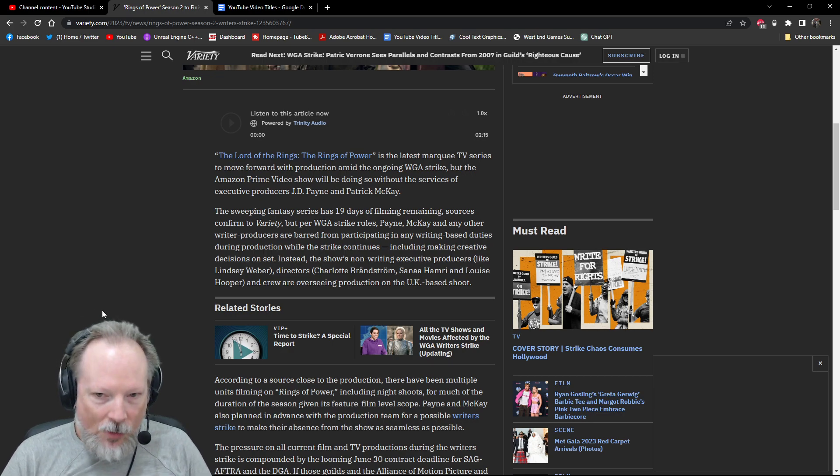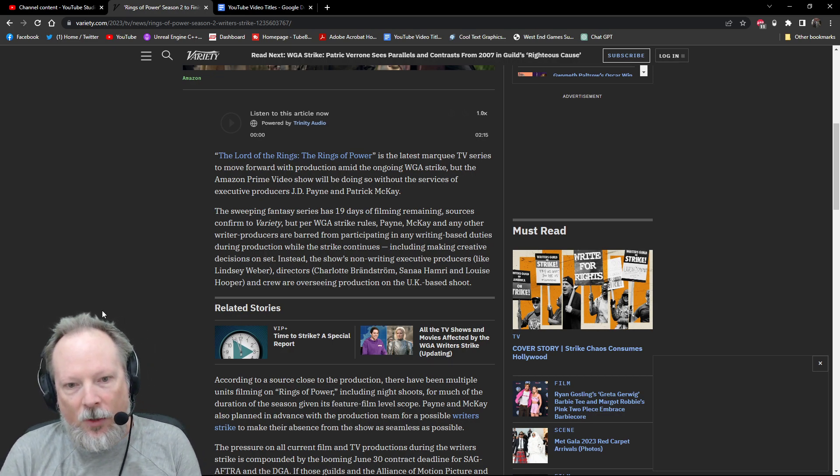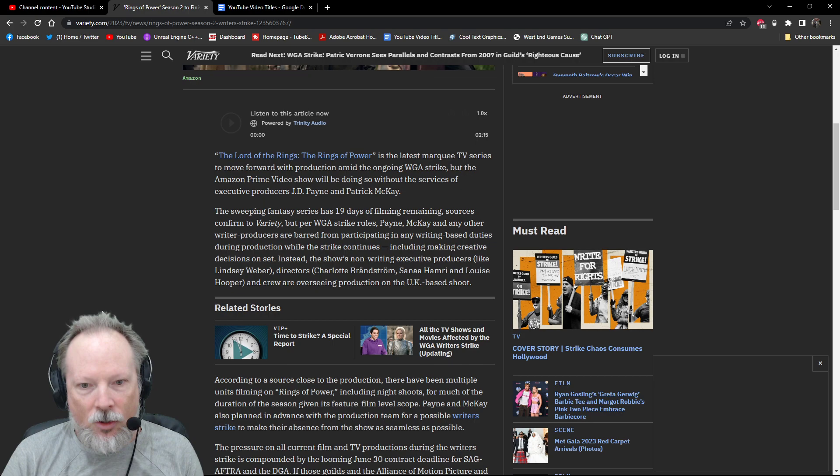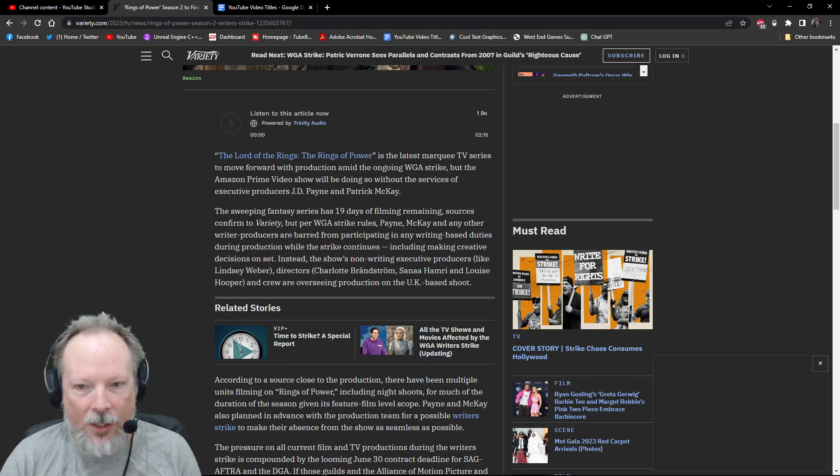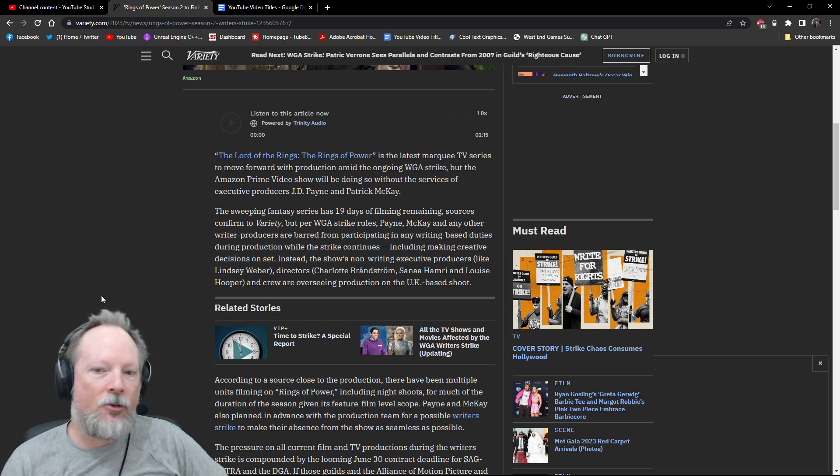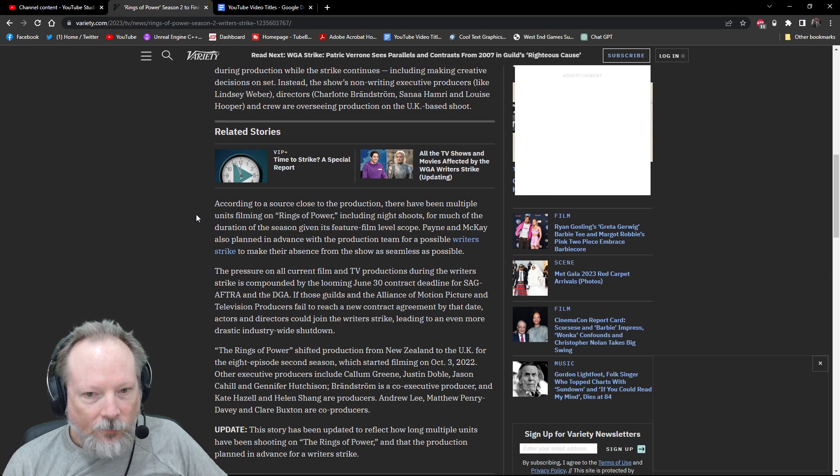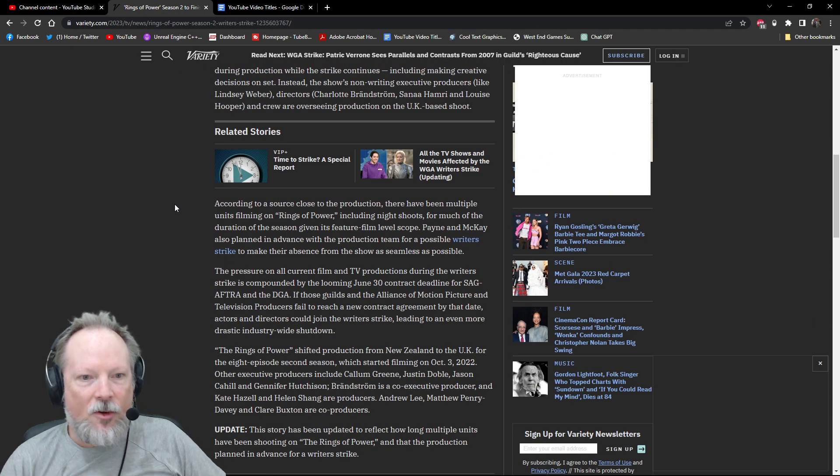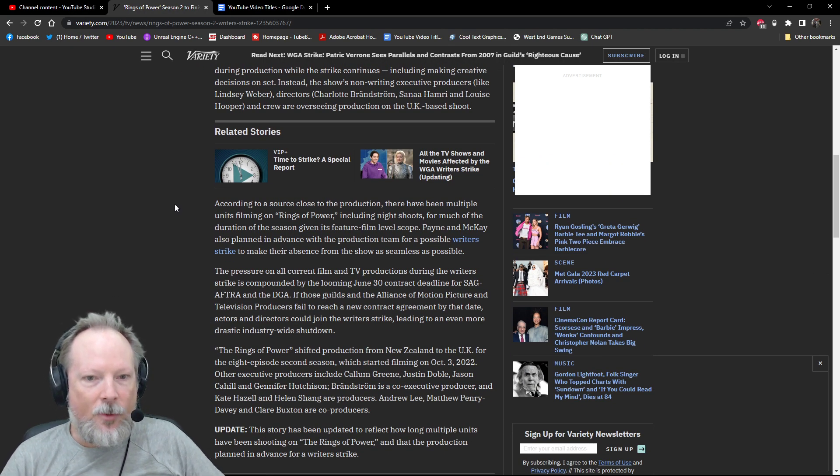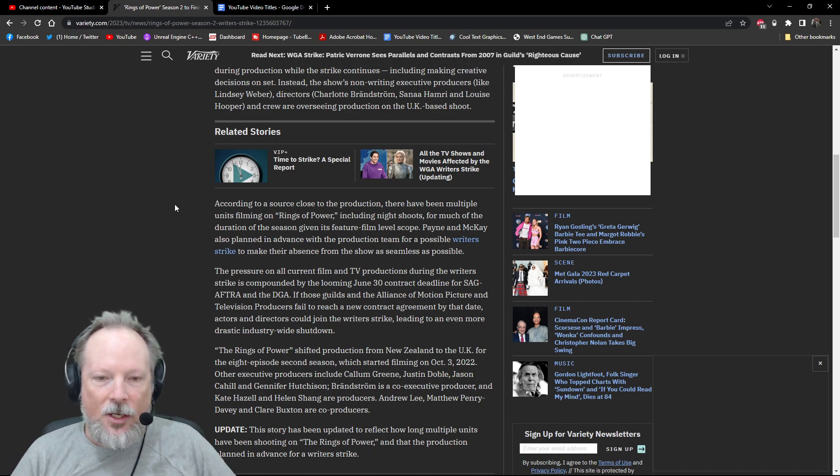But instead, the non-writing executive producers, such as Lindsay Webb, or the directors, Charlotte Brandstrom, Sana Hamri, and Louise Hooper, and other crew members are overseeing productions on the UK-based shoot. It says here, there have been multiple units filming on Rings of Power, including night shoots, for much of the duration of the season, given its feature-length film scope.